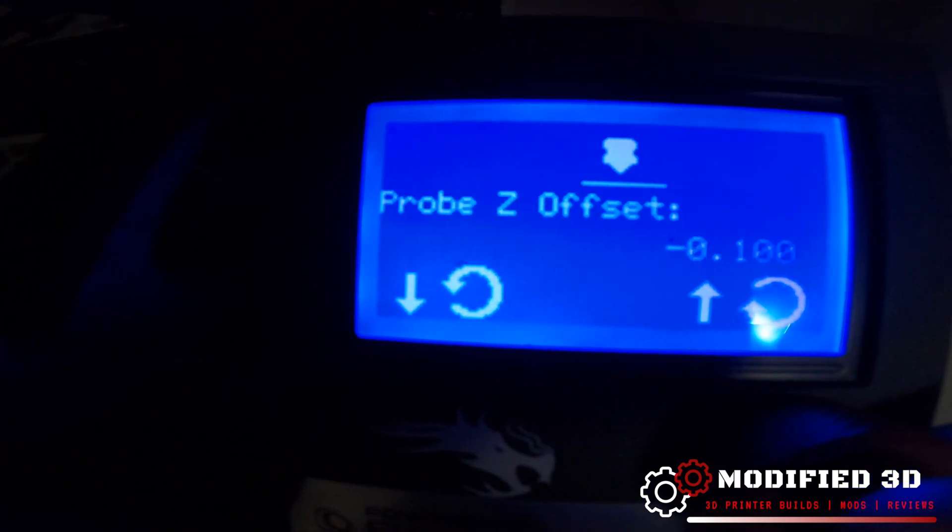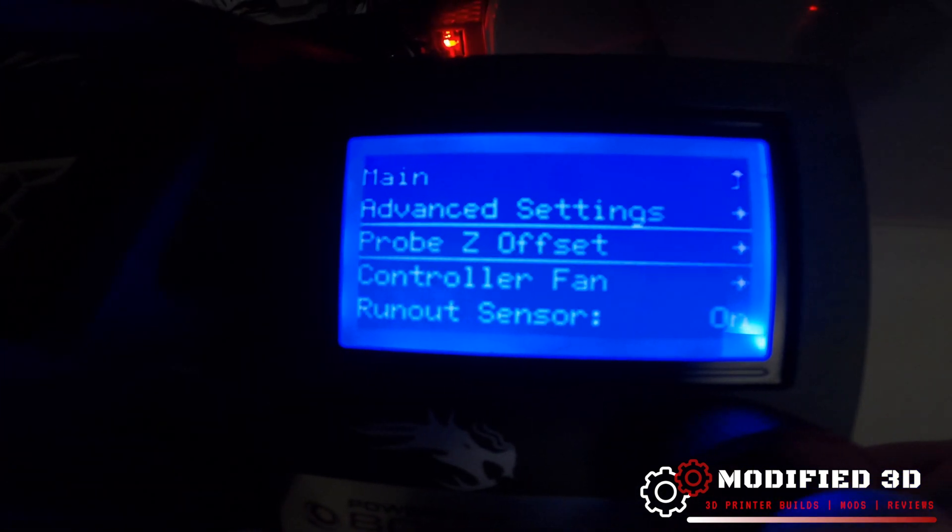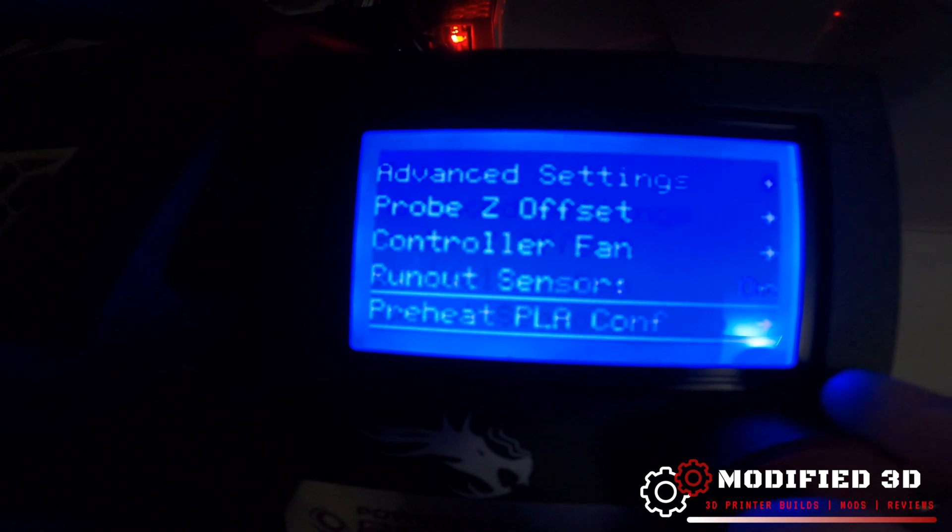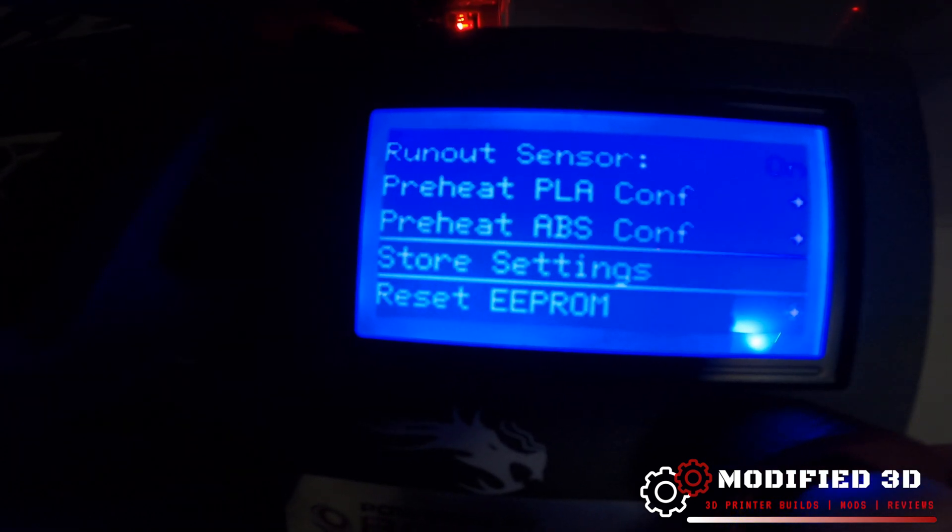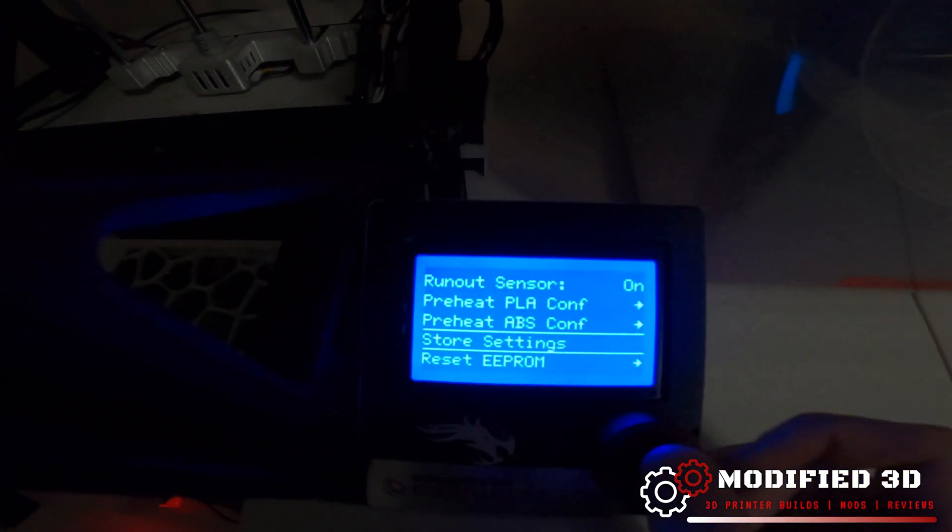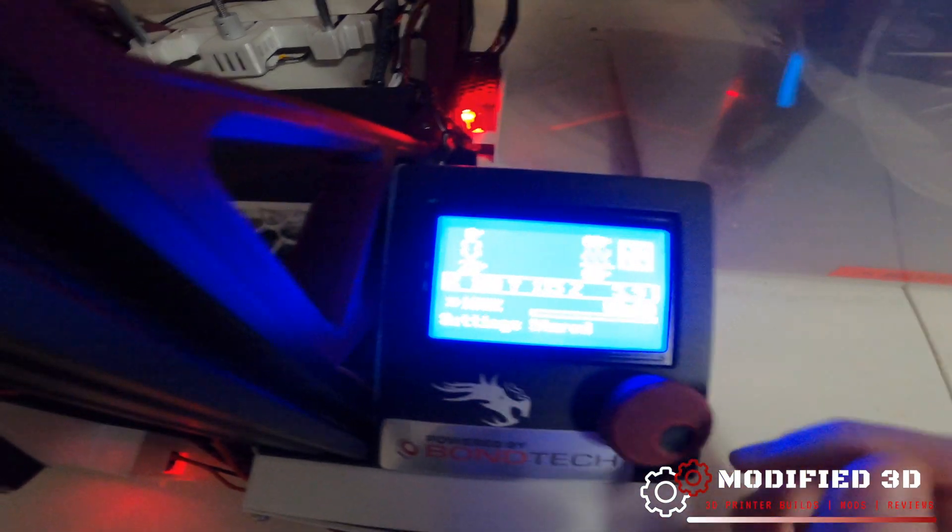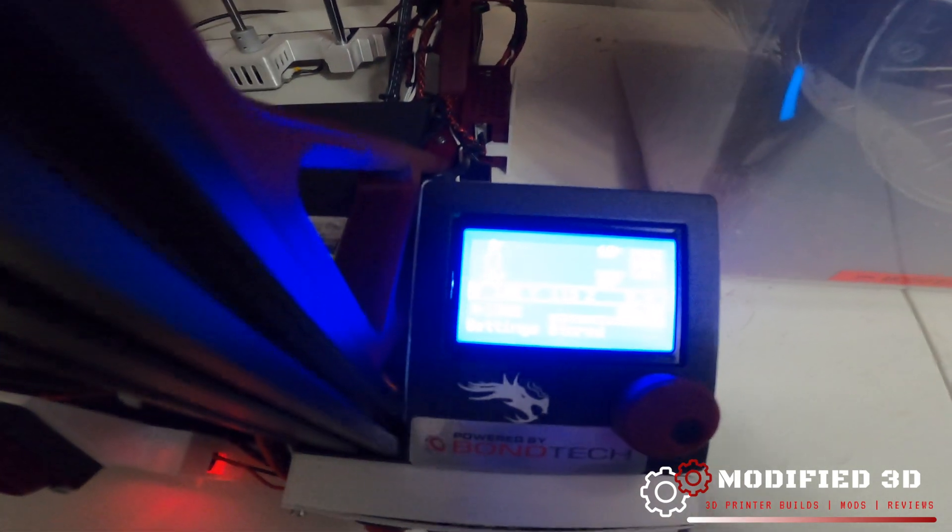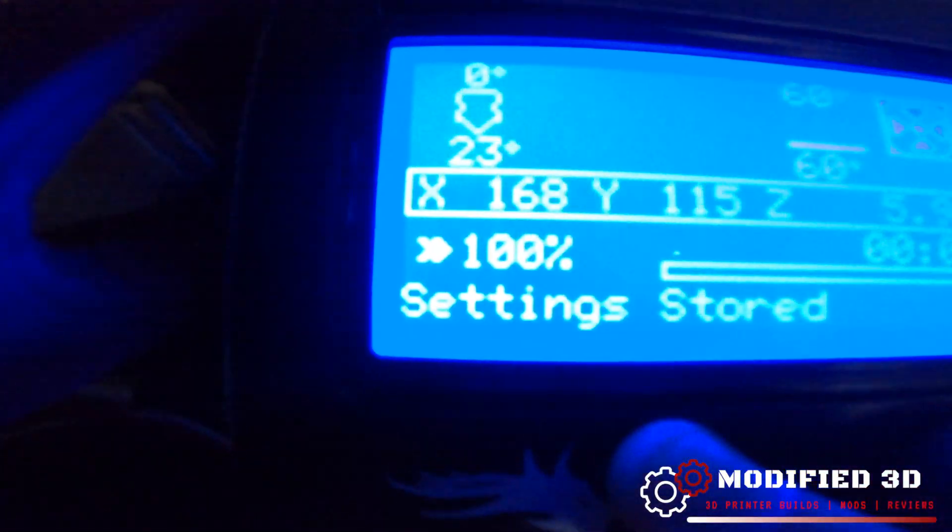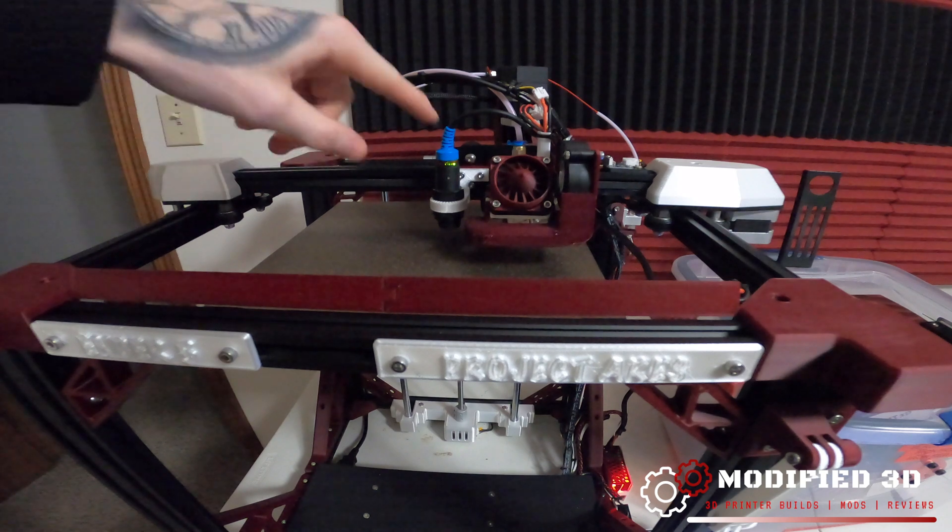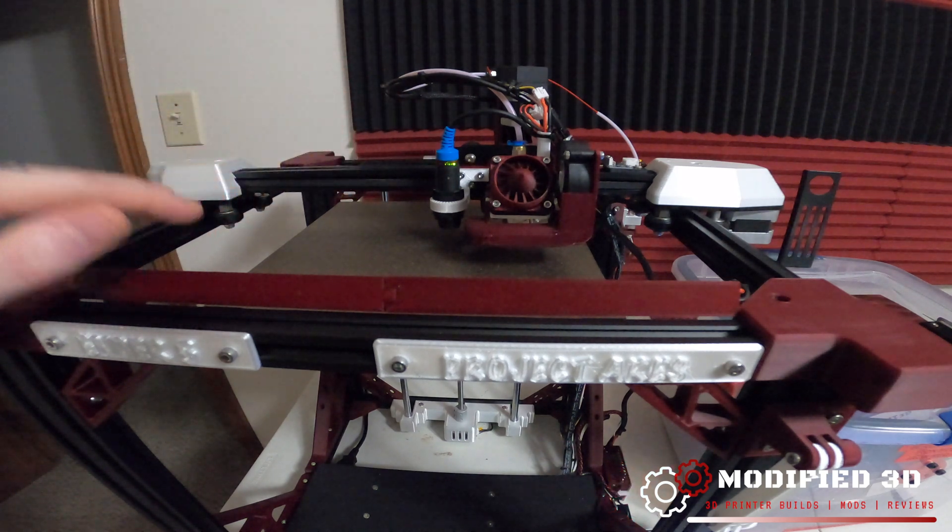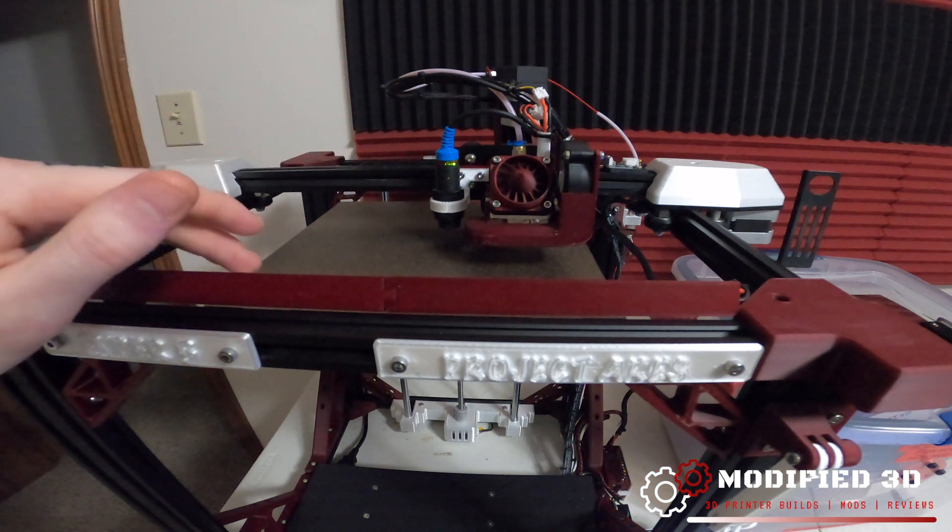This can be done by going down to configuration, probe Z-offset, and we're going to scroll down to the value that we had. So 0.1 was my value and we're going to go down to where it says store settings and we're going to store those settings, go back to the info screen and we want to see that it says settings stored right down at the bottom.